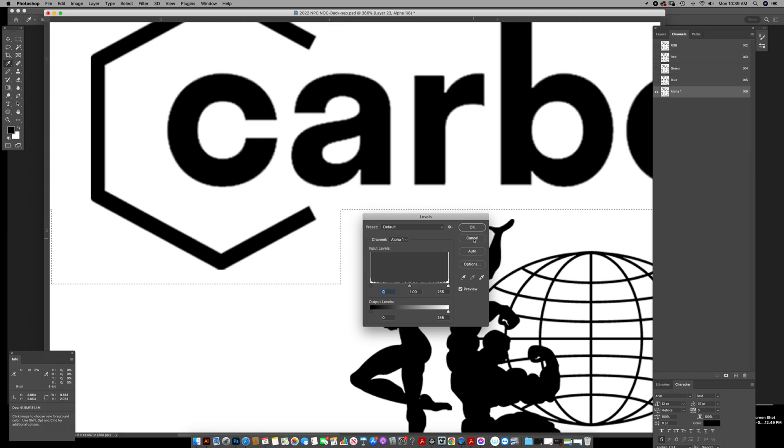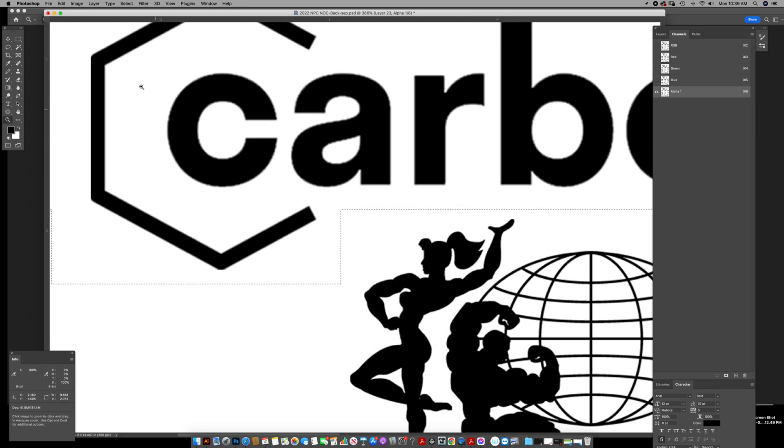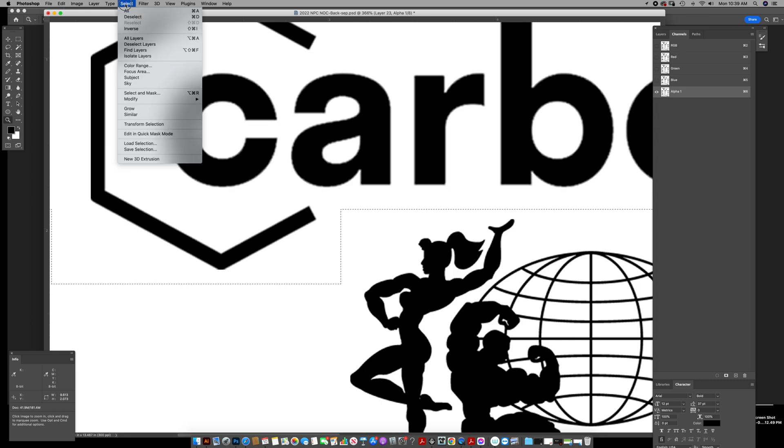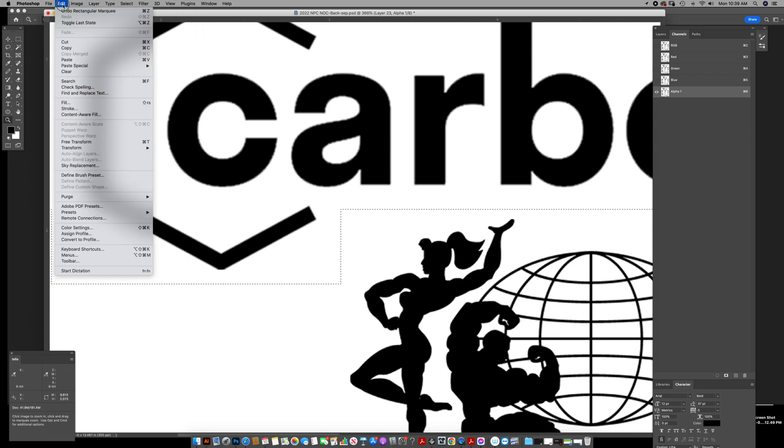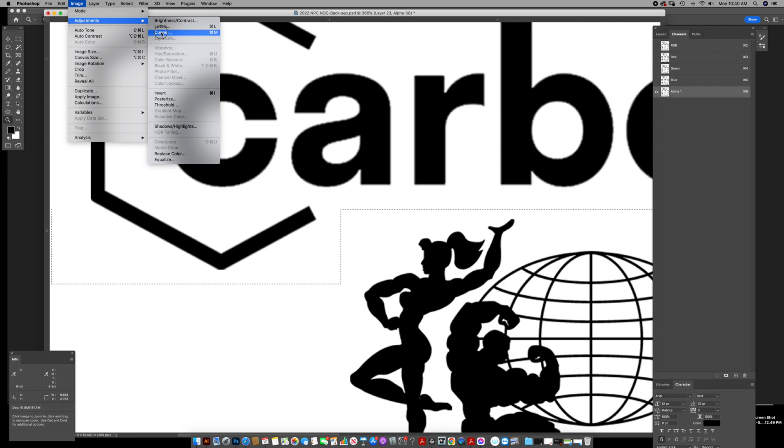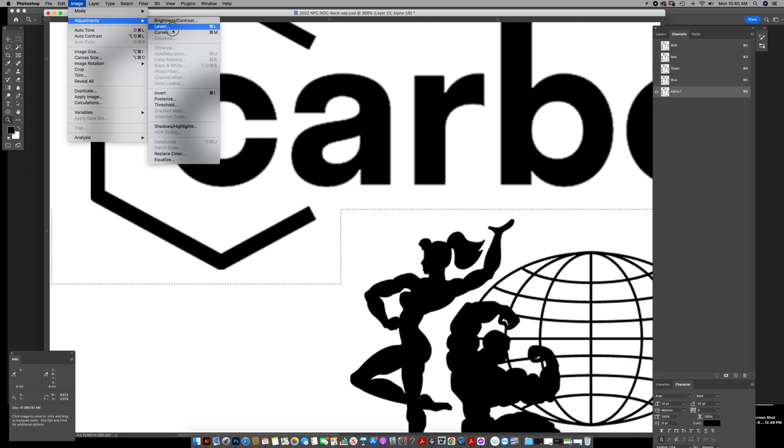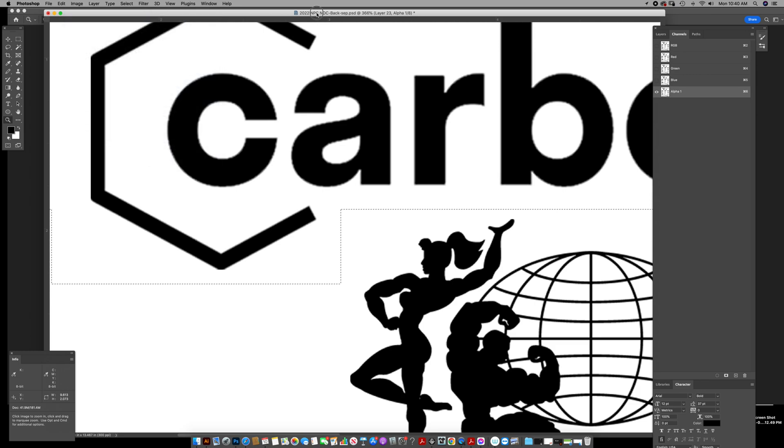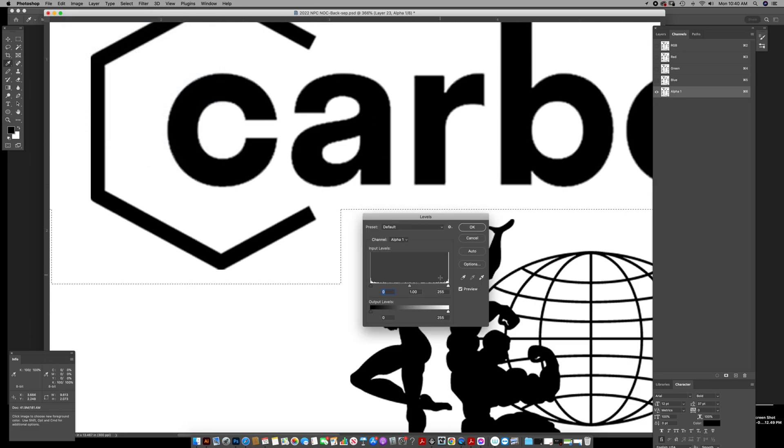To get levels, Control or Command L - that's the shortcut key. It's been a long time since I've gone under the menu bar to do it. Select image, edit, adjustments, curves and levels. So those are the two things there. I don't ever use adjust brightness and contrast. This gives you more control.